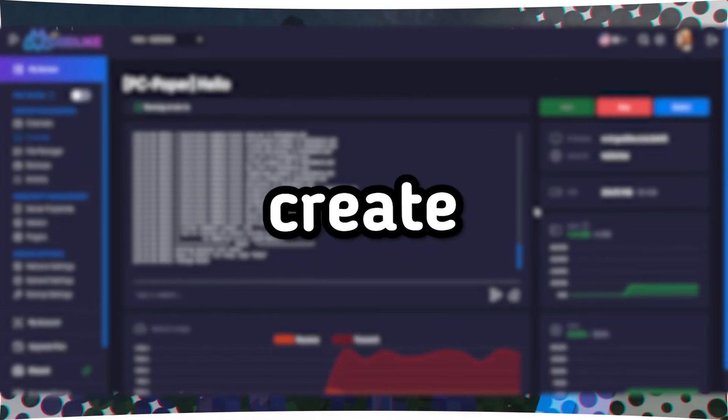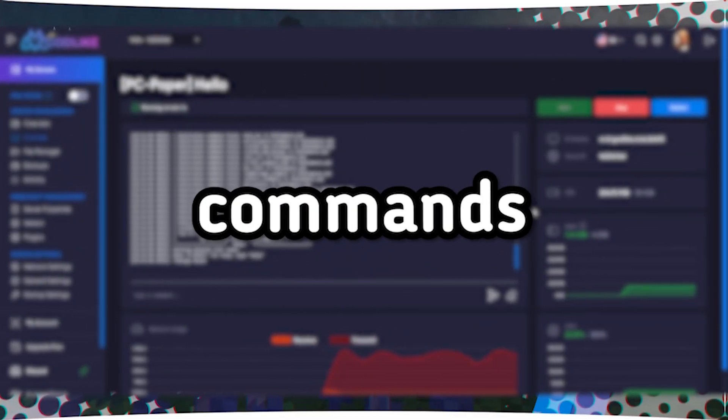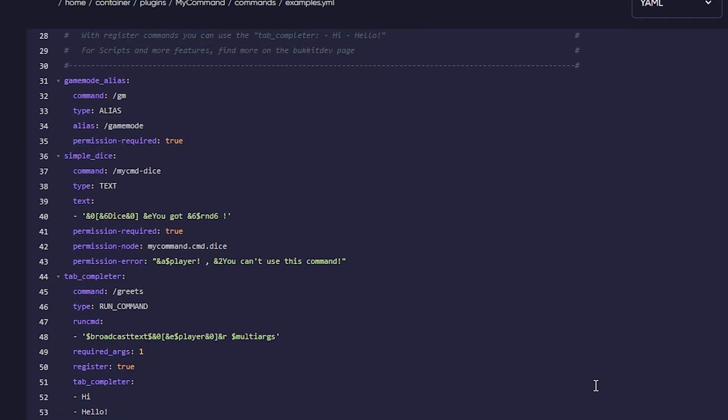Step 3. Create simple commands in the Examples.yuml file. Pay attention to important details in these examples. Type: The command type, for example, alias and text. Command: The actual command to execute. Register: Whether to register the command for autocomplete. Permission: Permission requirement for executing the command.